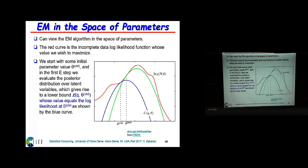In the M-step, we maximize the lower bound. We find what parameter values maximize this blue curve, the lower bound. Then I'm ready to move to a new E-step, and my new lower bound will be this green curve, where it shares the same value as the log likelihood at this point with the same slope. Then I will maximize that, and keep going until I reach basically the maximum of the log likelihood.